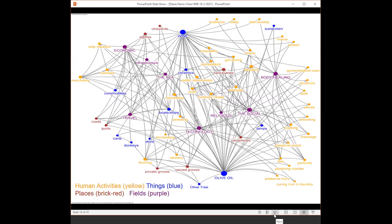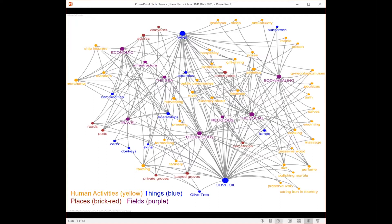Blue are things; the orange nodes are humans or human activities, which are entangled with these things. Dark red are places or spaces, and the purple in capital letters are the fields. Each place, human activity, or thing can be part of multiple fields and plays a role there, sometimes major or minor.